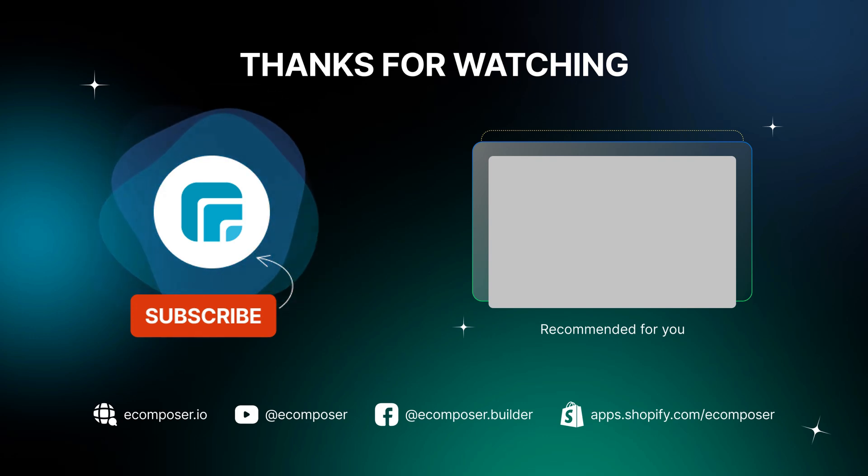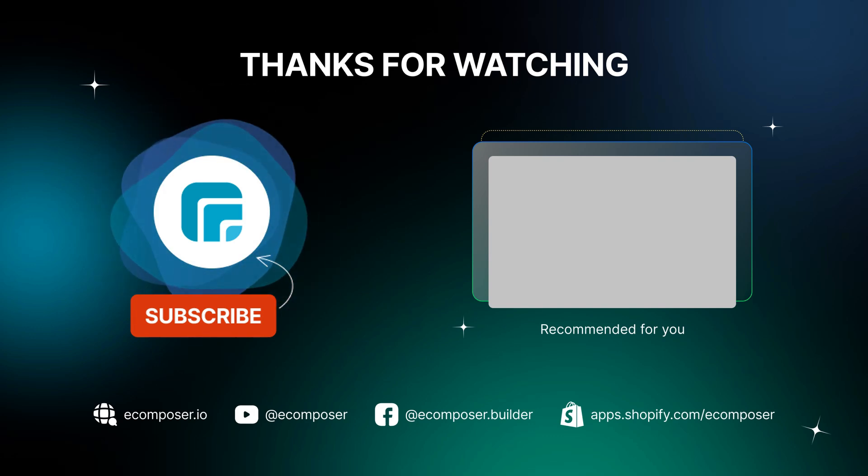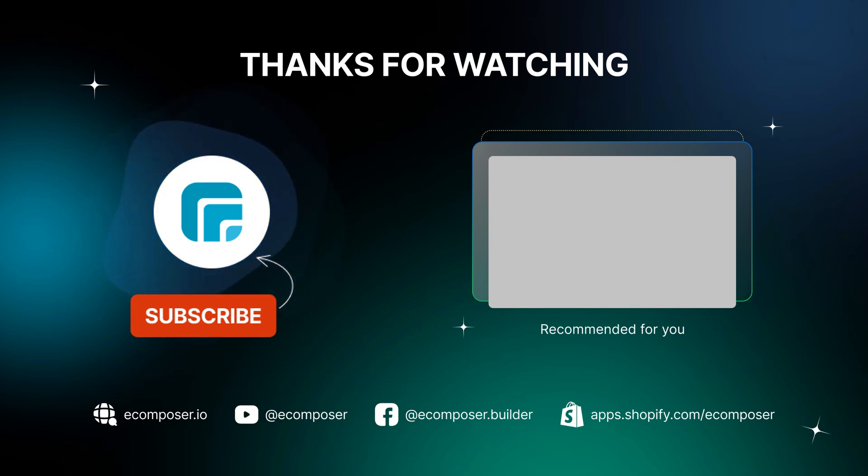And don't forget to subscribe to our channels to receive the newest e-commerce page building tips and tricks. See you next time.